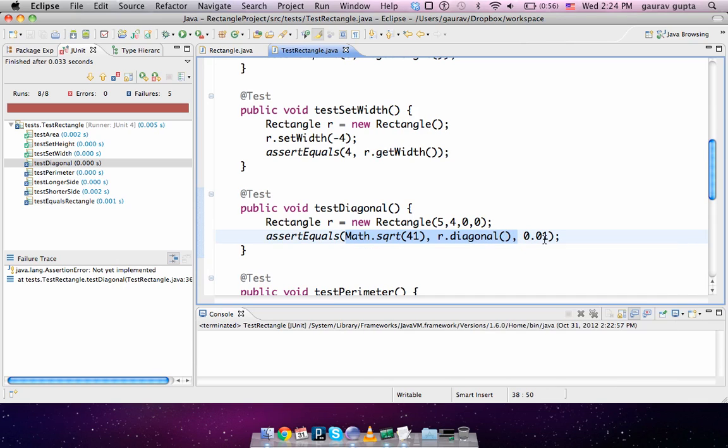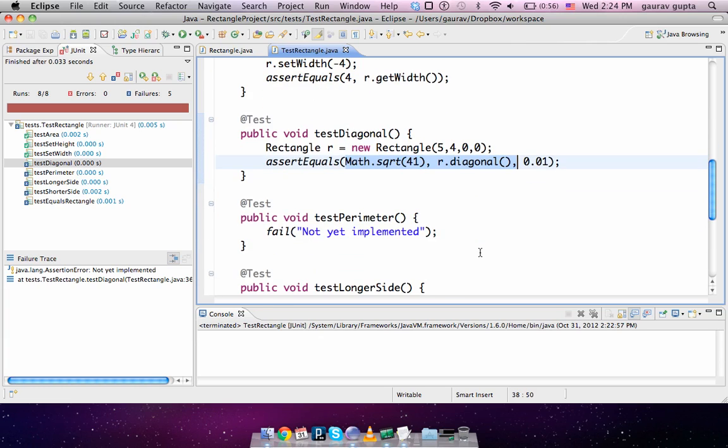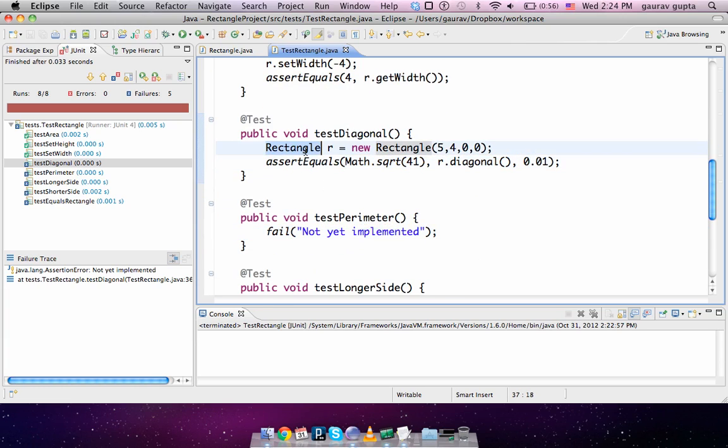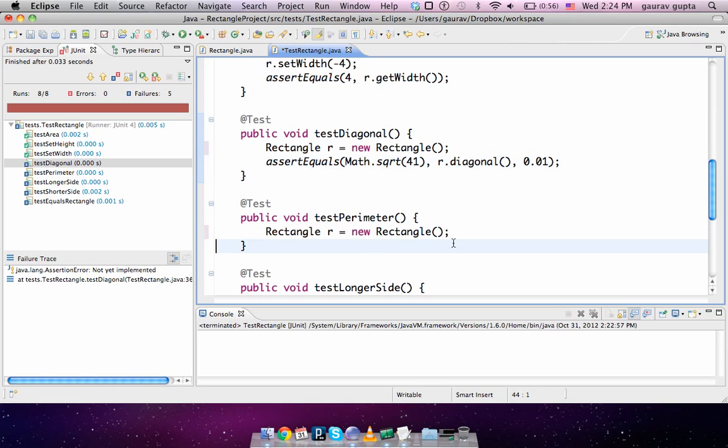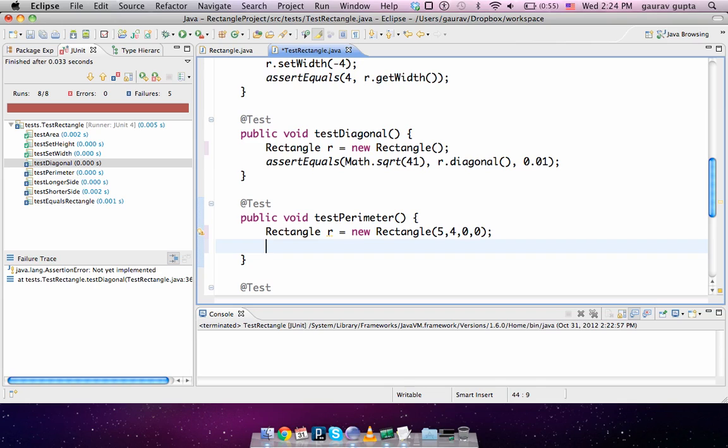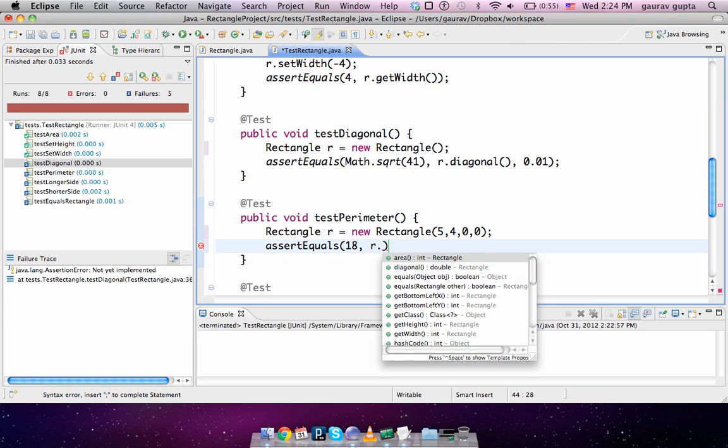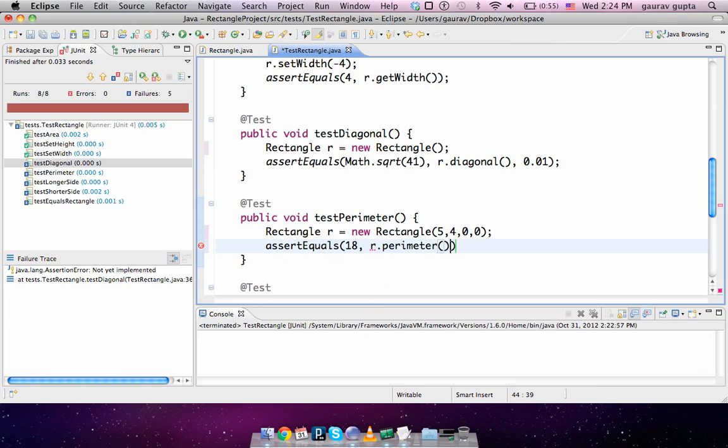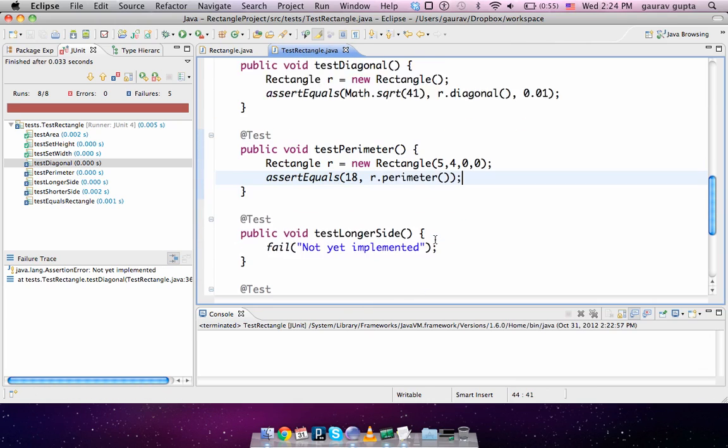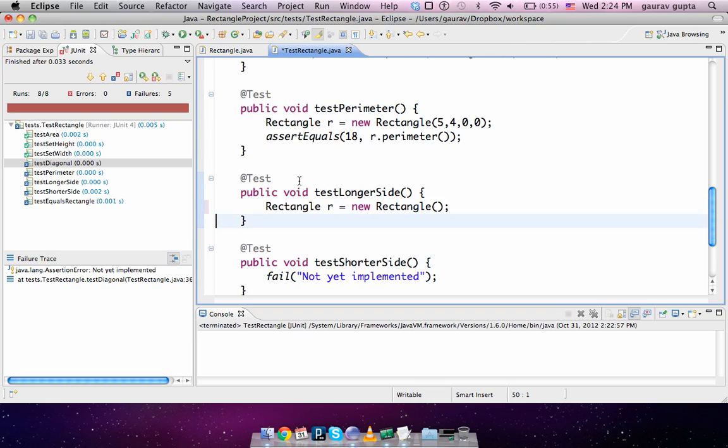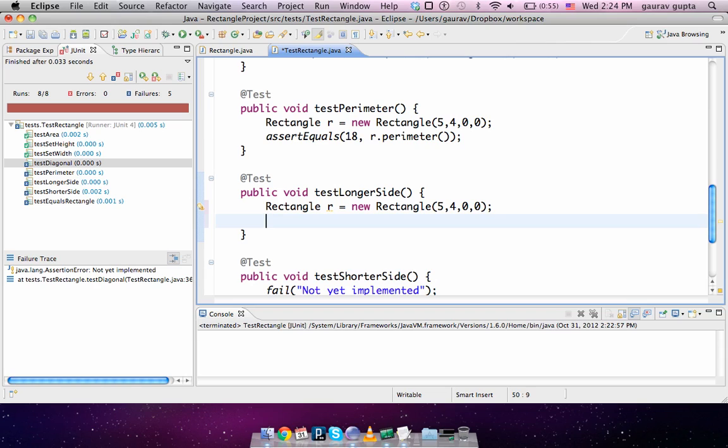For the perimeter, again we create a rectangle and the perimeter should be 5 plus 4 plus 5 plus 4, which is 18.